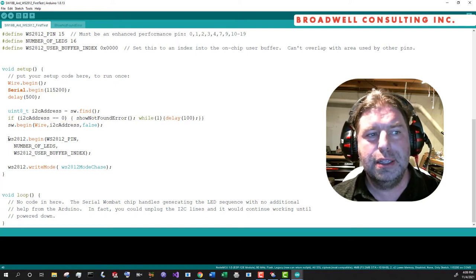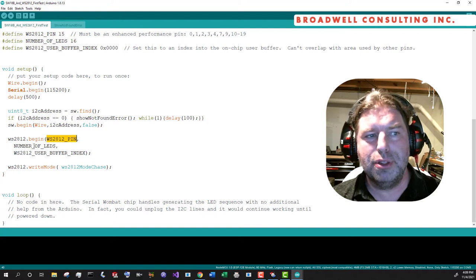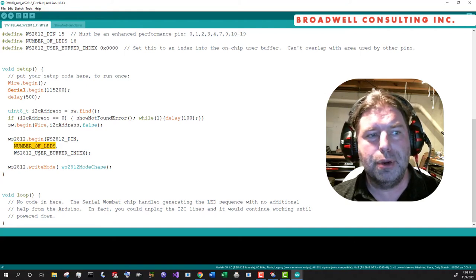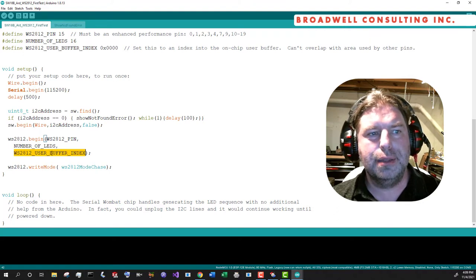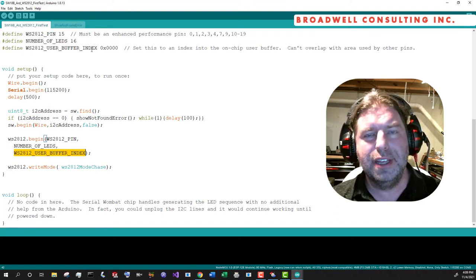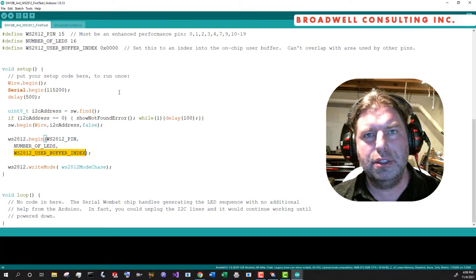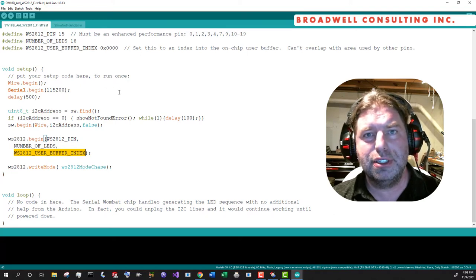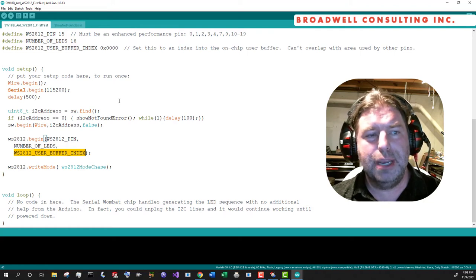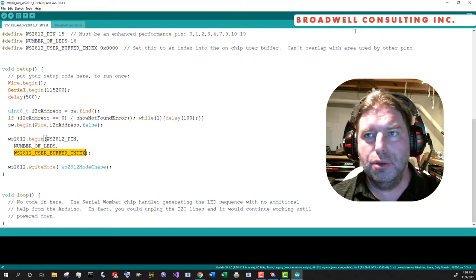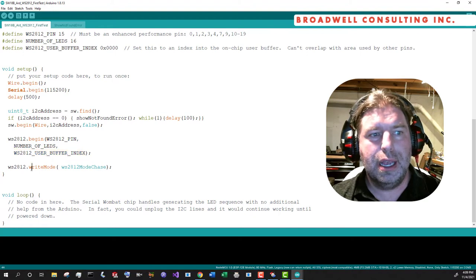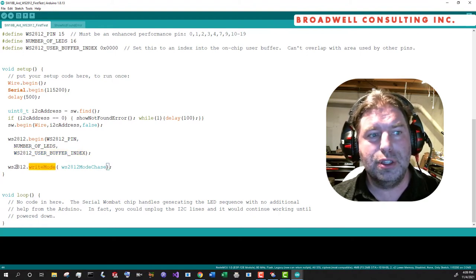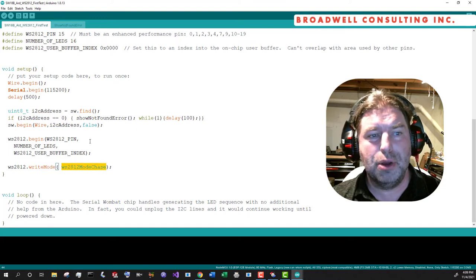Then we'll simply call WS2812 with the pin number that we're using, the number of LEDs that make up our array, and the user buffer index that we declared up above. If you're not familiar with the user buffer on the SerialWombat 18AB chip, then there's another video on that. You can watch that here.